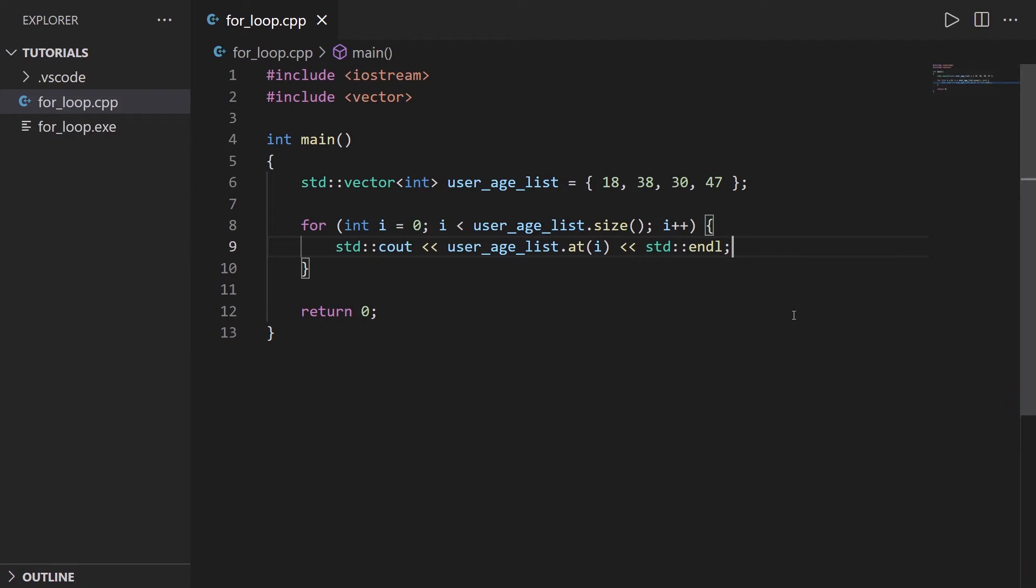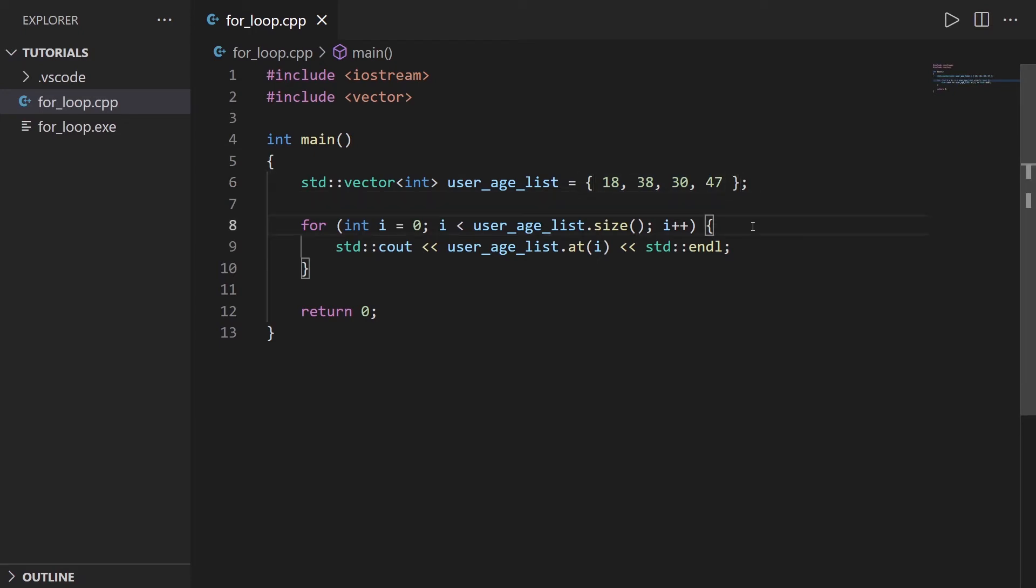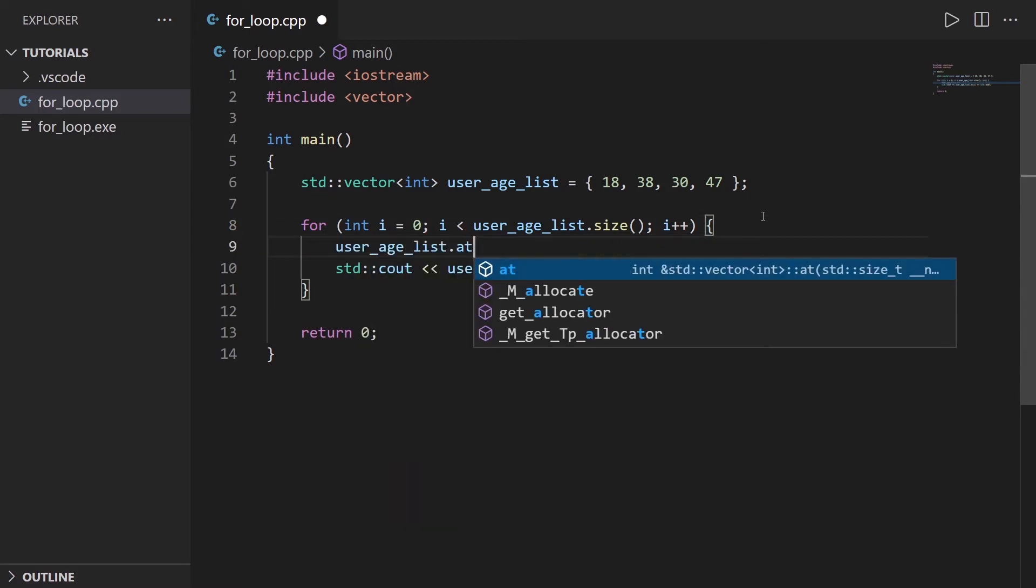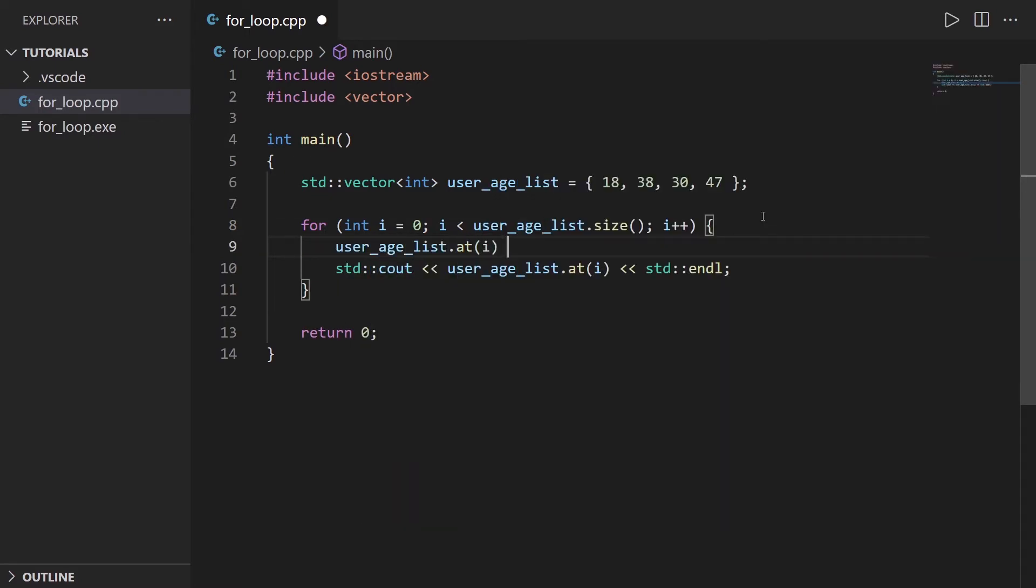Now what you could do, so let's say that this is a user age list. Now let's say that one year has passed and everyone in the list of course has one more year. So if you want to modify the elements, you can also do that. For example, user_age_list.at(i), and you can just modify that as you would modify outside of the for loop.